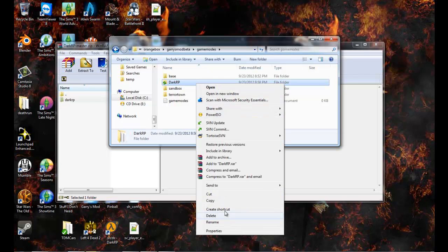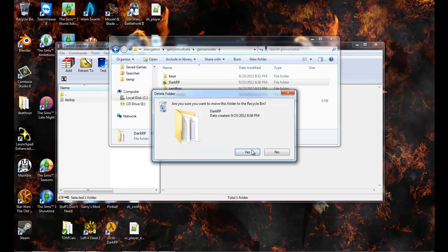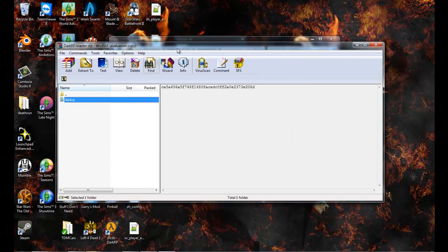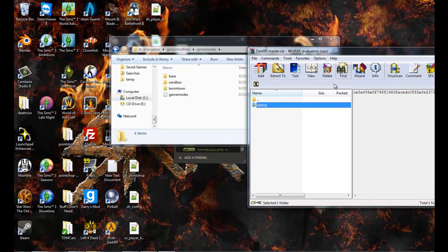I'm gonna delete that right there and we just put the DarkRP in there.